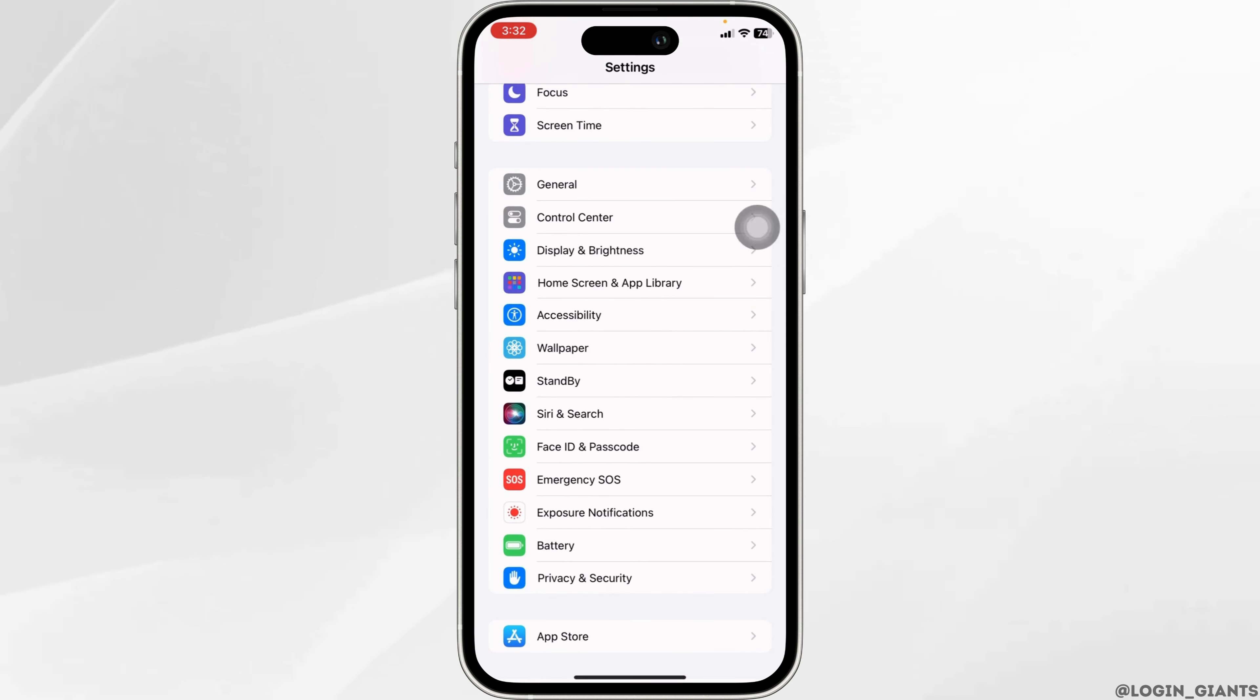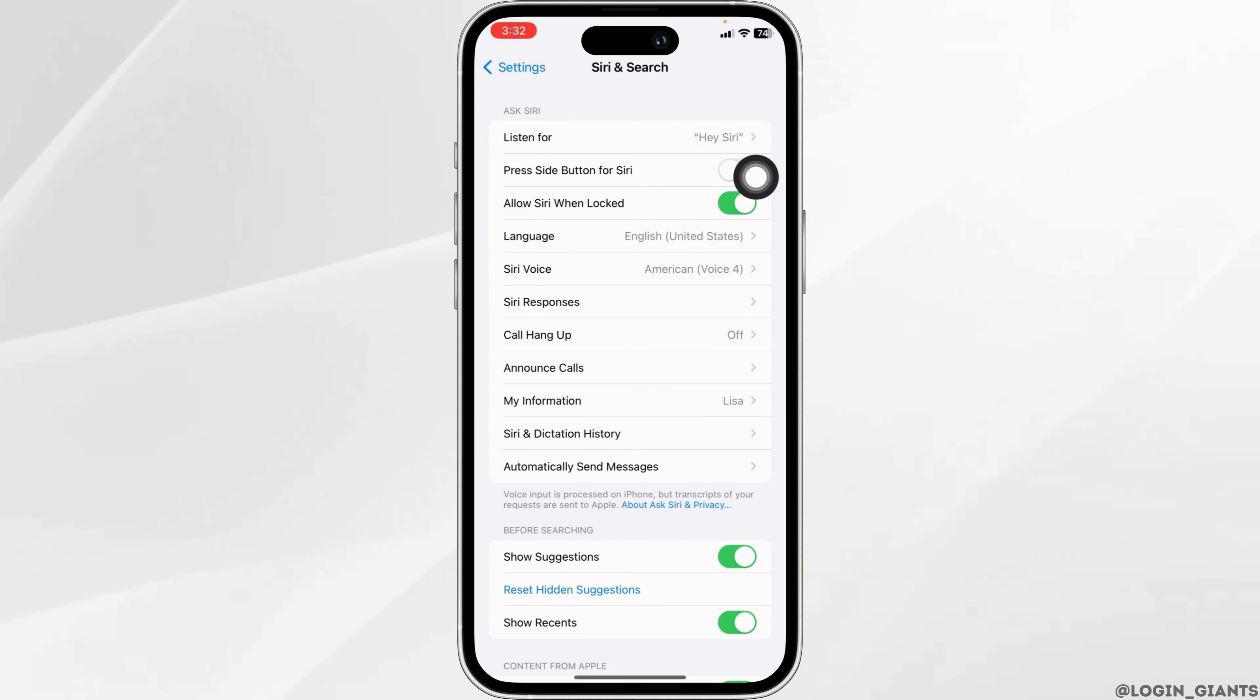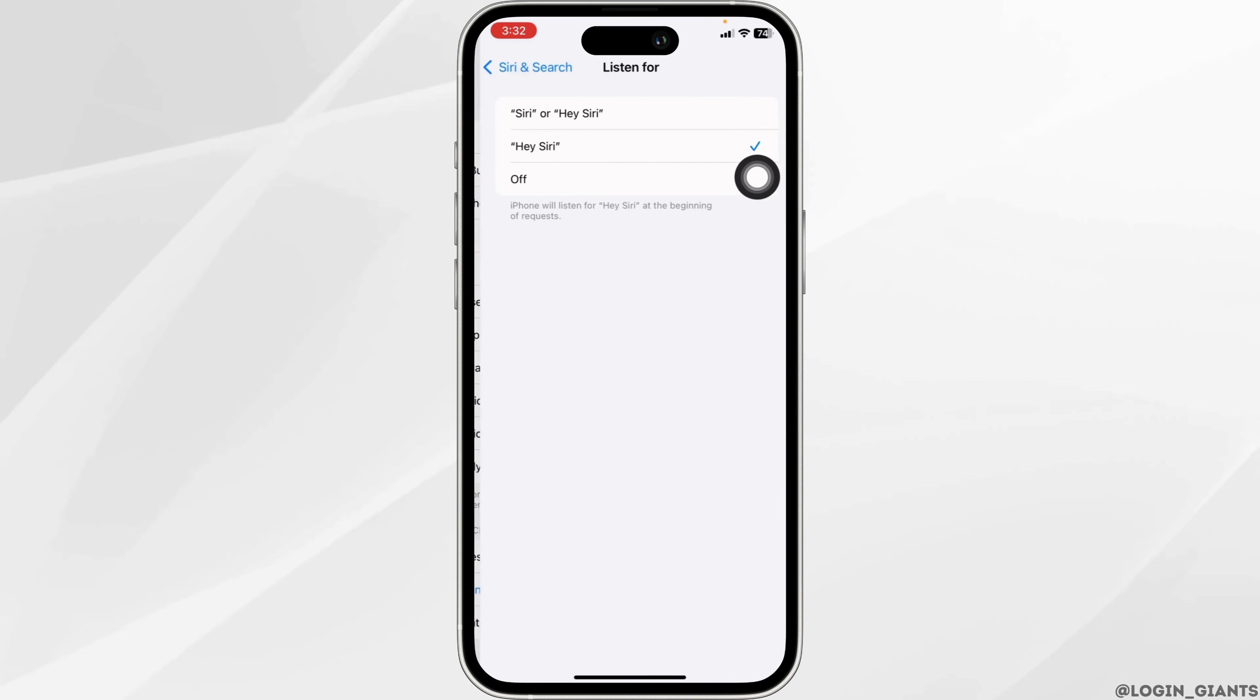Head towards the option 'Siri and Search' and open it. Now over here you're gonna find different sections under 'Ask Siri.' You will find the option 'Listen For.' Open this option. Now over here you're gonna find different options.